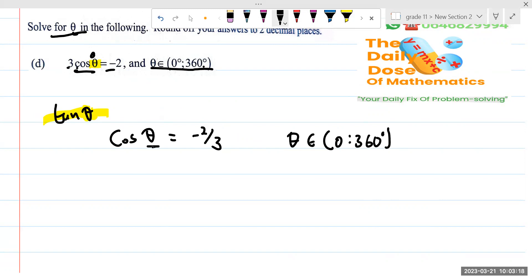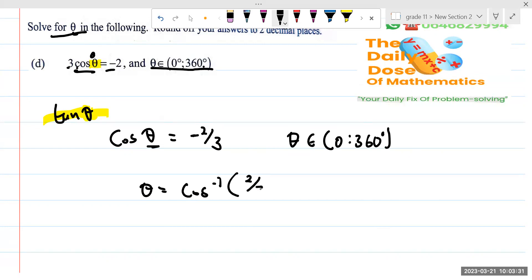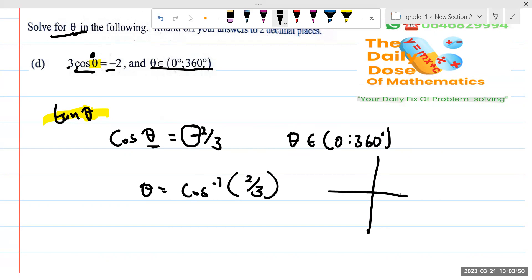They say theta is an element between zero and 360 degrees. If I want to get theta I'm going to use the general solution method. We get theta by saying theta equals arc cos of two over three. You can see it's negative — why didn't I write the negative? Because when we get the angle, this only gives us the direction.